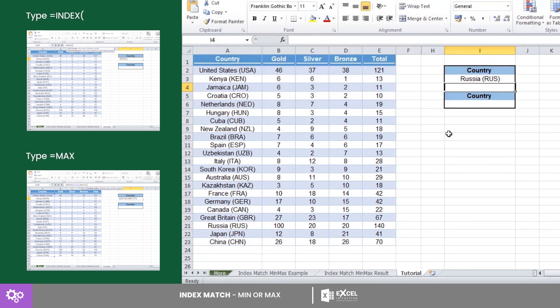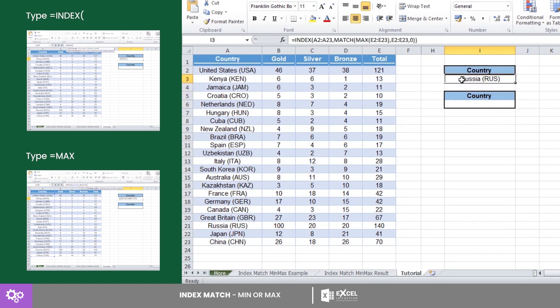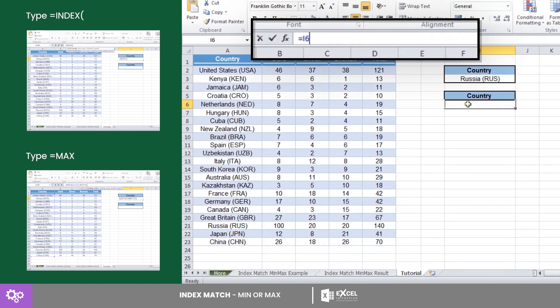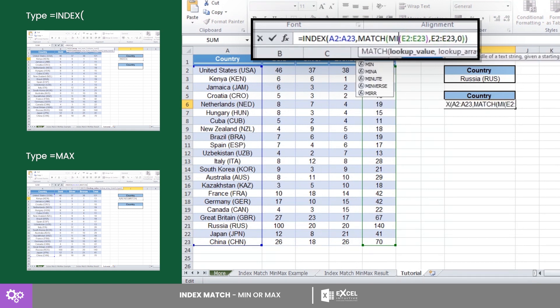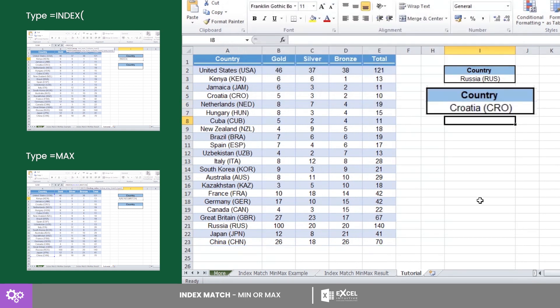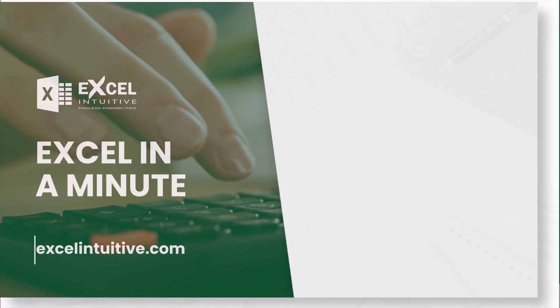Russia has the most number of Olympic medals garnered. If we copy the formula here and change MAX to MIN, we will have Croatia as the country with the least number of medals garnered. Amazing, right? You just learned an advanced lookup by combining four great functions into one formula.